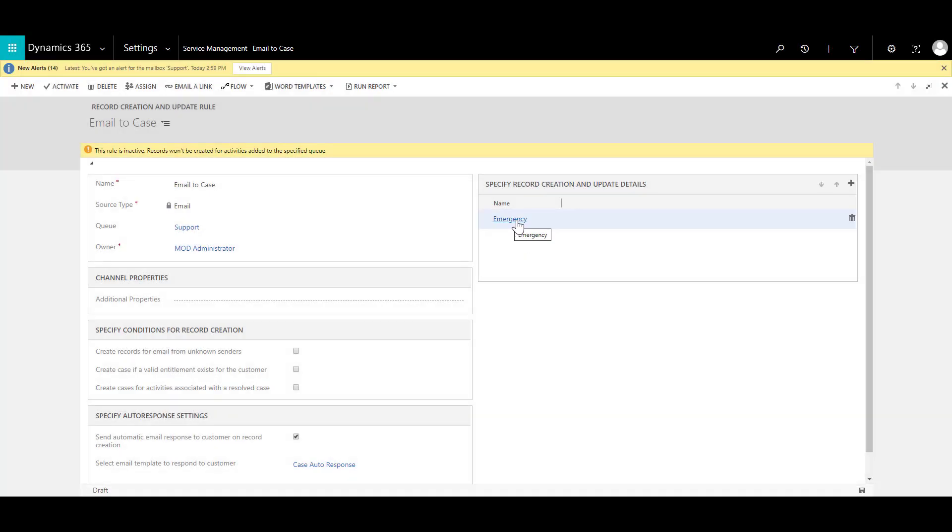And the rule item will be available over here under specified record creation and update details. Now the point here is that once you have got your rule defined and saved your rule in the item then you may want to create different rule items for each scenario.